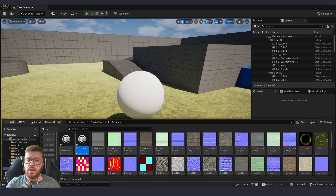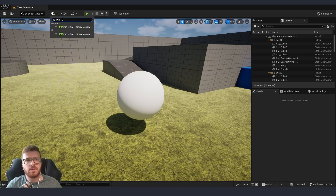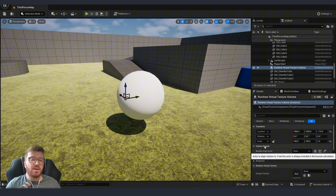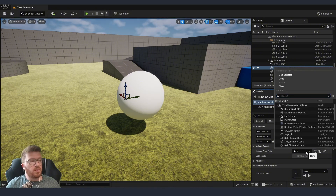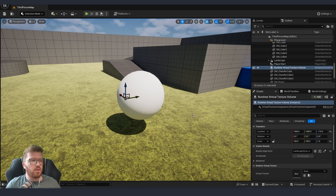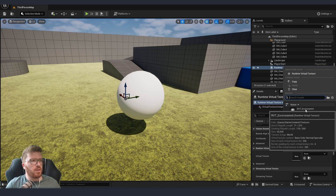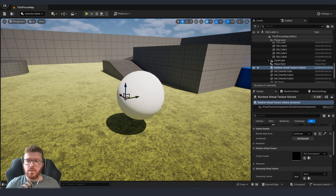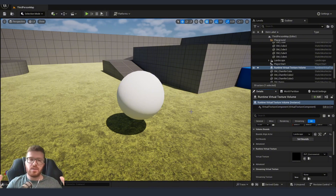Now we need to create a runtime virtual volume, which is done from Create — just type Runtime Virtual Texture Volume. Inside our runtime virtual volume we need to first select our bounds; we can either click the drop-down and select our landscape or use the picker and click on the viewport. Then inside Runtime Virtual Textures we select our environment texture — the one we created earlier — and once those are set up we need to click Set Bounds. This will create a volume around the size of our terrain.